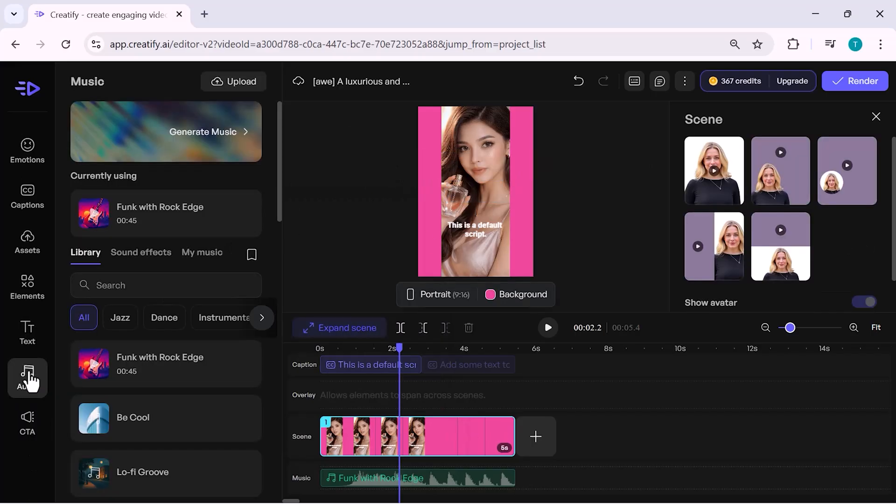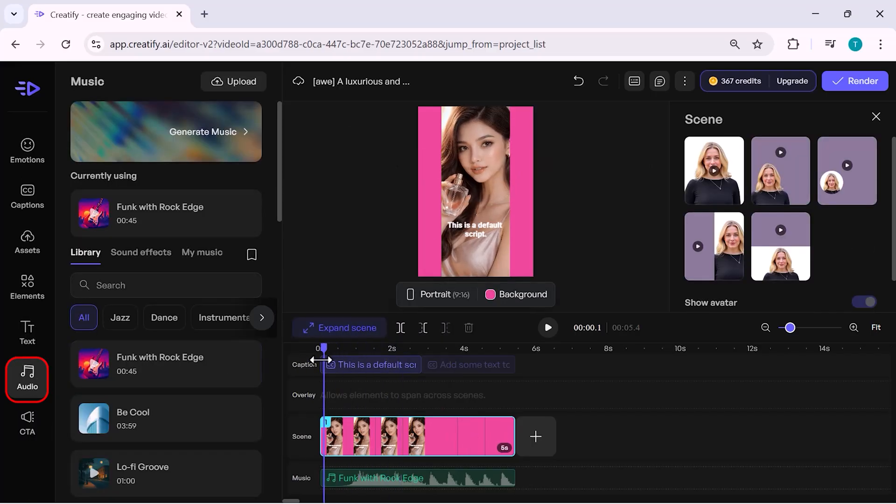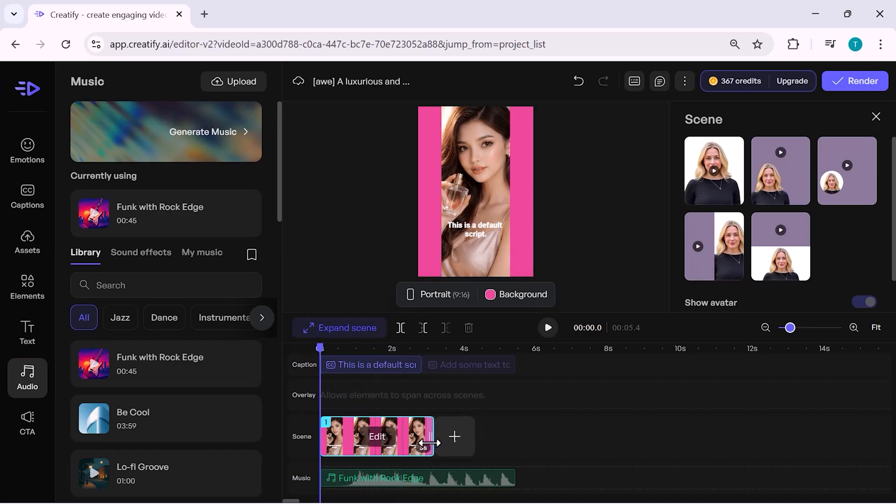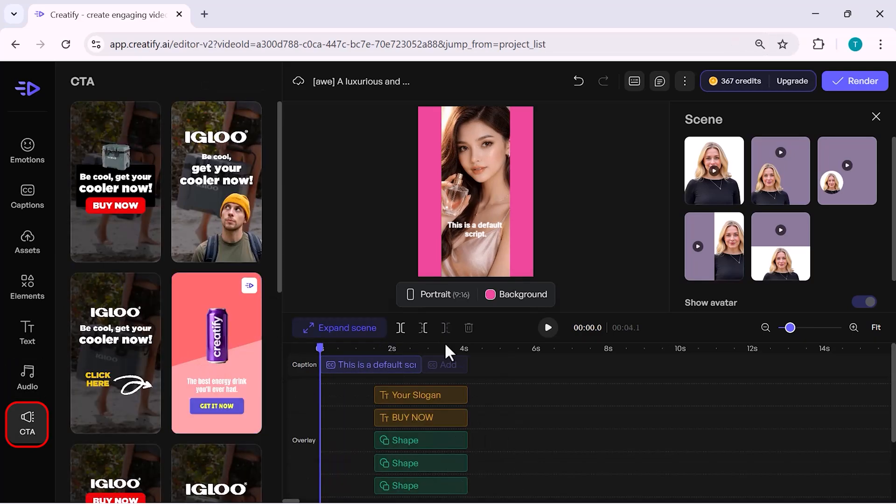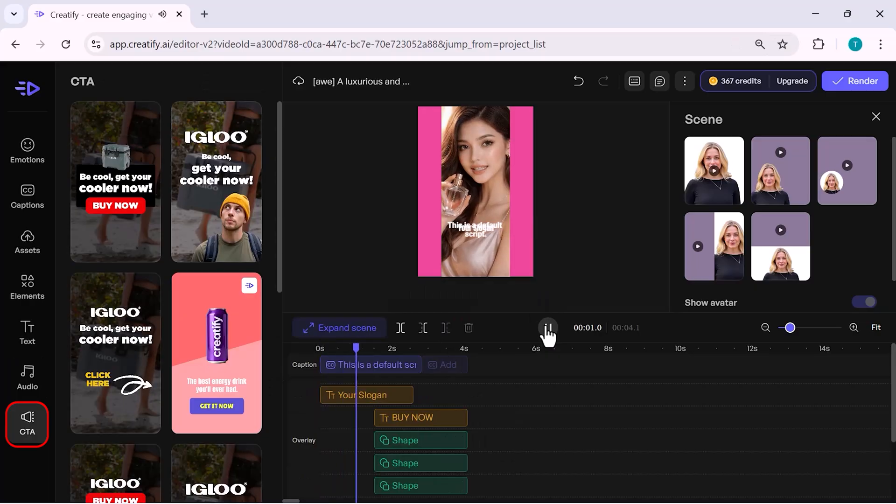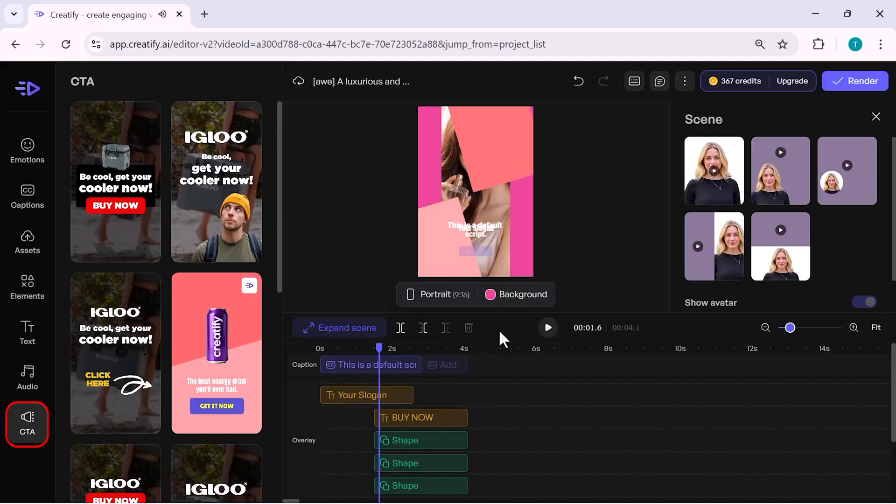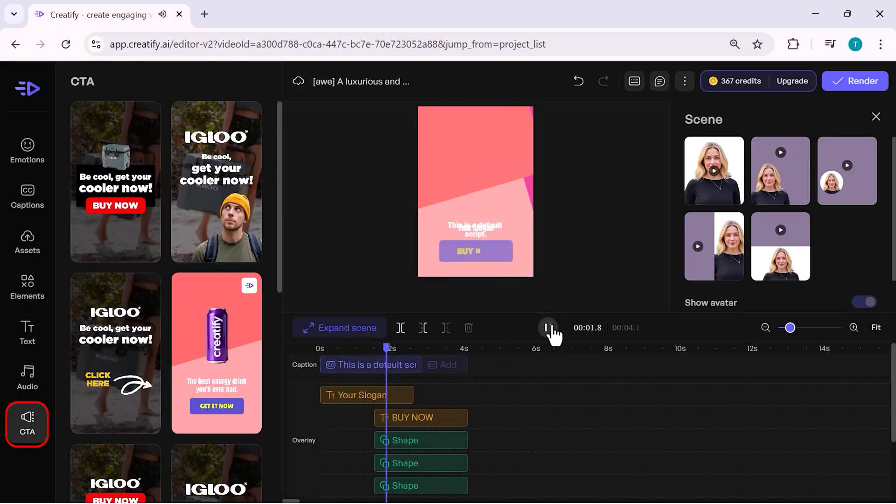Audio. Add background music or voiceover for your video. Light music works best for YouTube ads. CTA, call to action. Use this to add buttons like buy now, shop now, learn more.